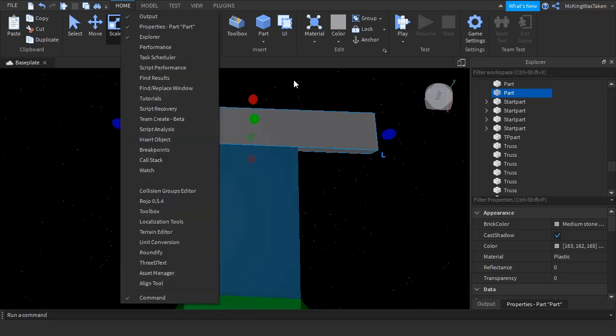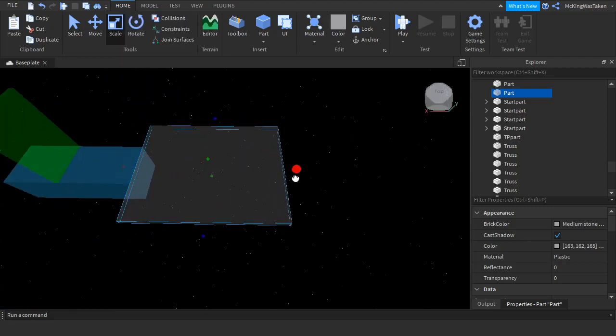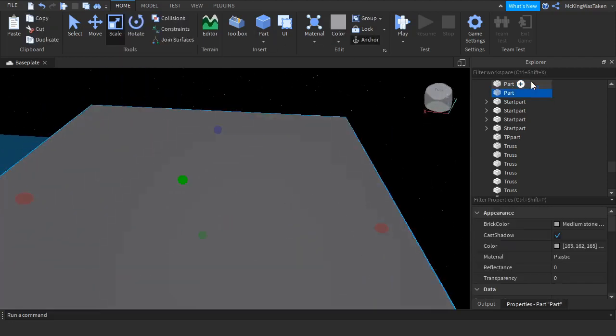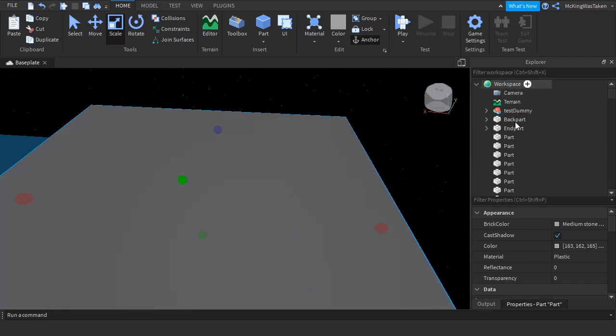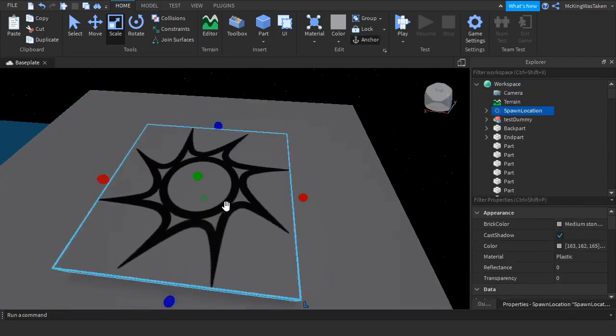Make sure you add a part at the start of the obby, call it start part, also make sure CanCollide is off for it, and make sure to add a platform in the spawn location.